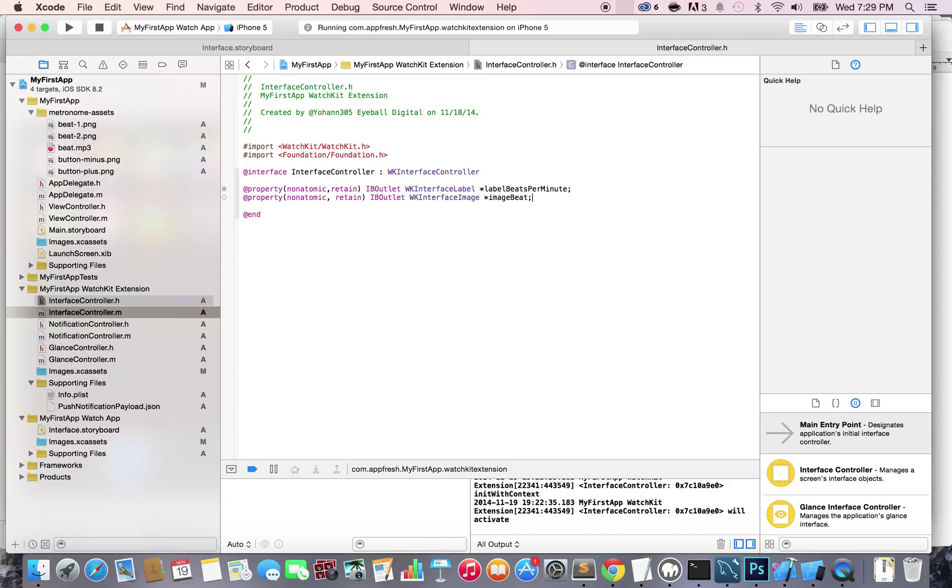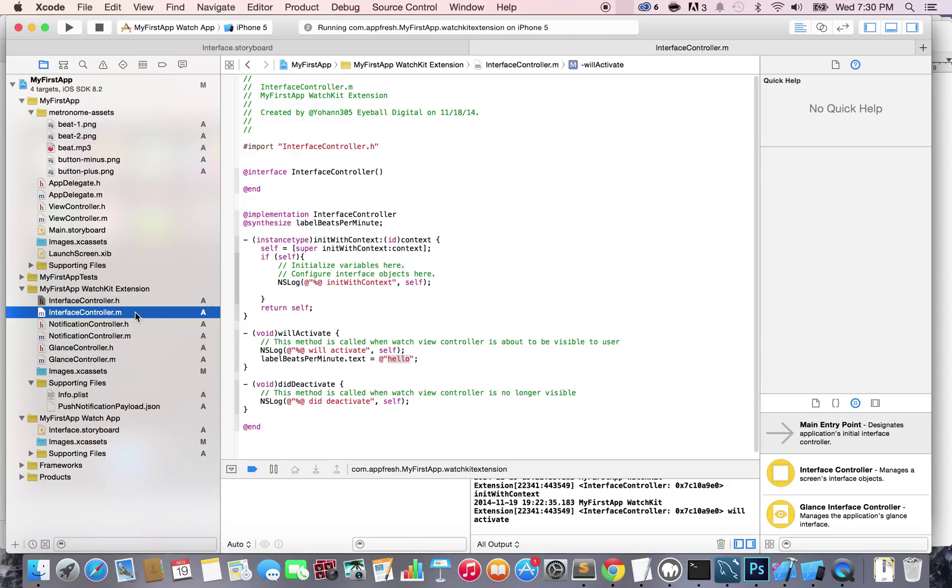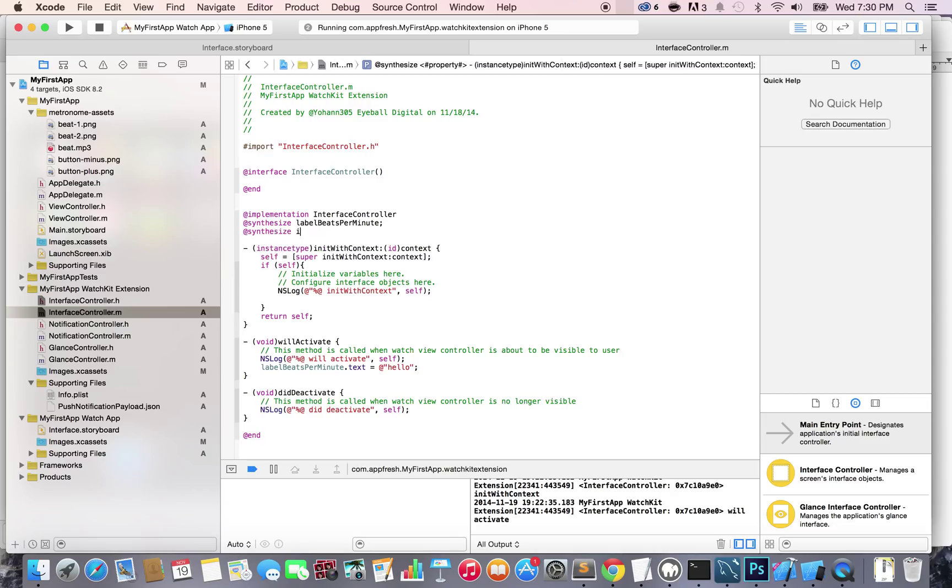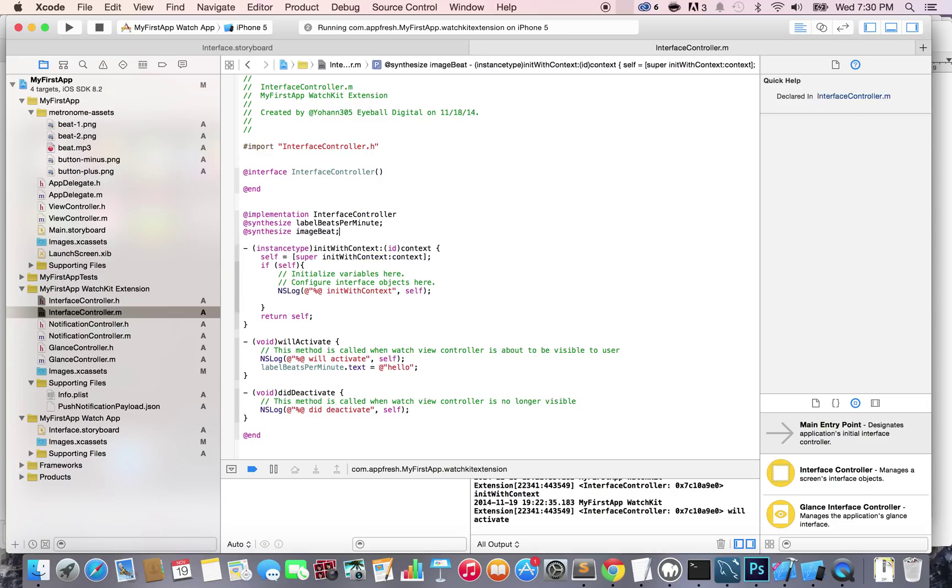Now what we're going to do is go to the interfaceController.m file and we're going to synthesize that. Add synthesize imageBit.